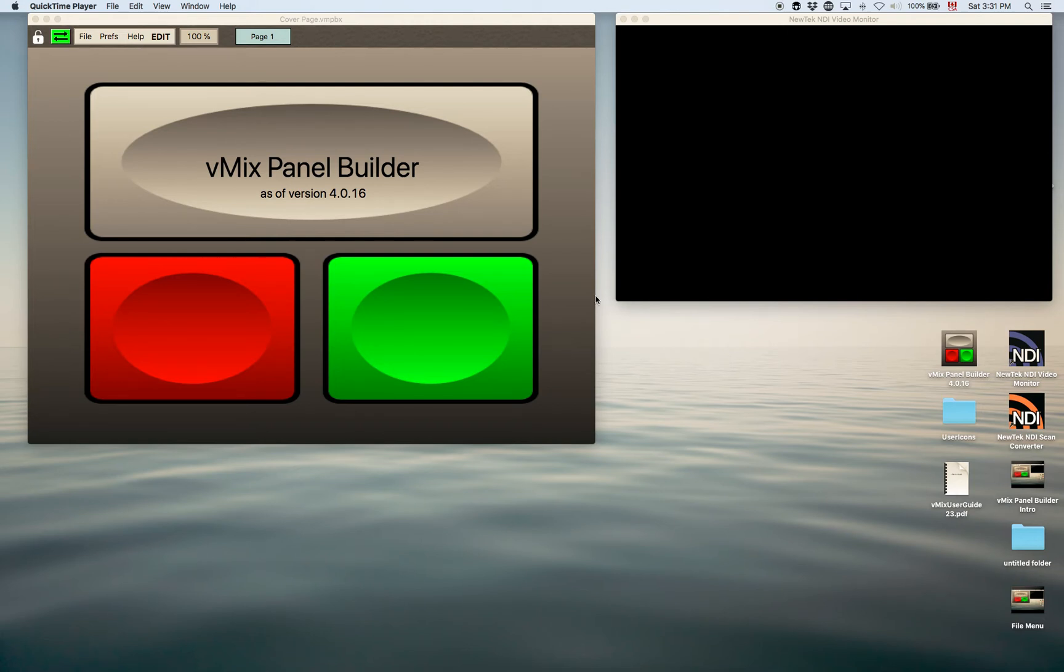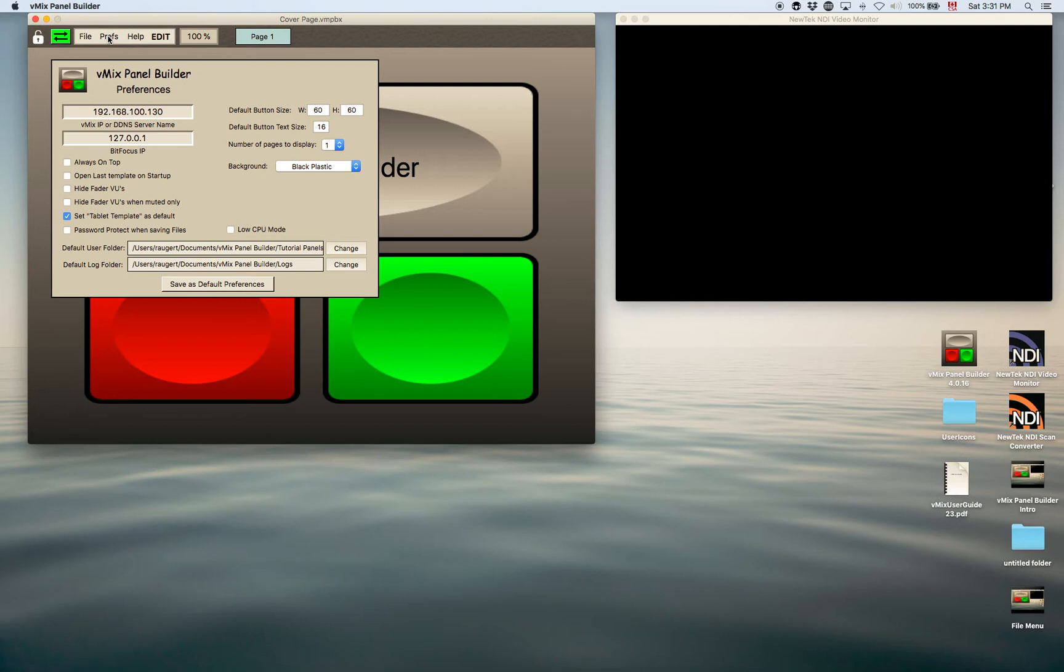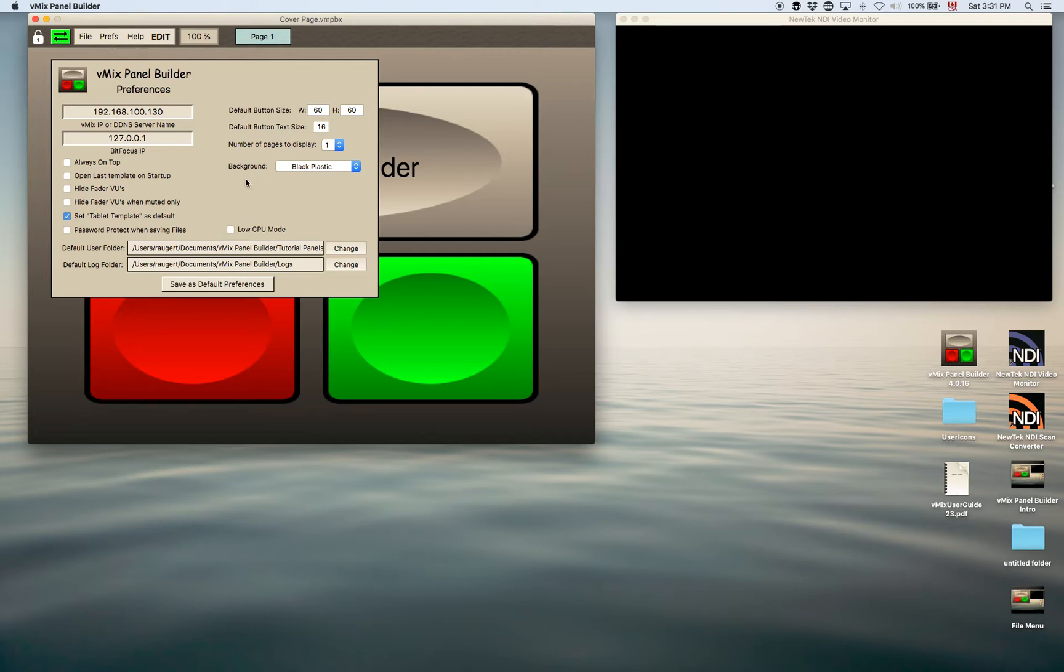Hello, welcome back. This tutorial will be on the preferences settings for the vMix panel builder. In the preferences, these should be set up for the first time when you use the panel builder. You should go through here and set up what you like for your preferences and save them as your default preferences.